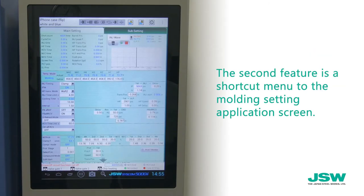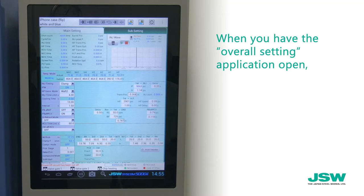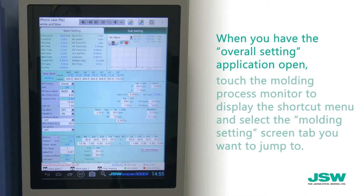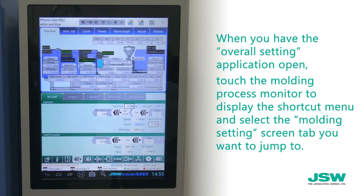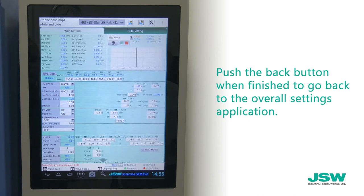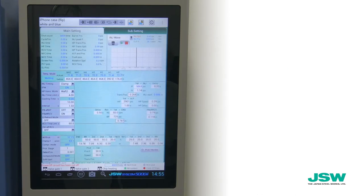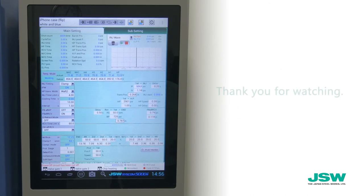The second feature is a shortcut menu to the molding setting application screen. When you have the overall setting application open, touch the molding process monitor to display the shortcut menu, and select the molding setting screen tab that you want to jump to. Push the back button when finished to go back to the overall setting application. This concludes the introduction video of the JSW Syscom 5000i controller. Thank you for watching.